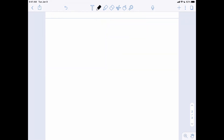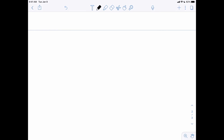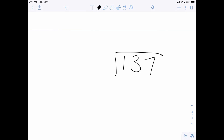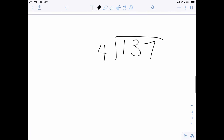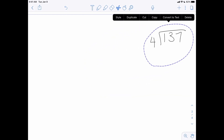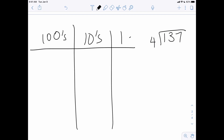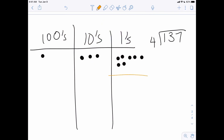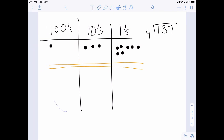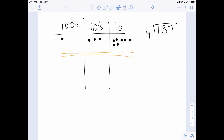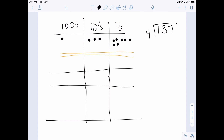Let's do one more quick example: 137 divided by four. I need to shrink that down. So again, I'm going to model my number 137 — one hundred, three tens, and seven ones. There's my 137. And I need to create four buckets. There are my four buckets.